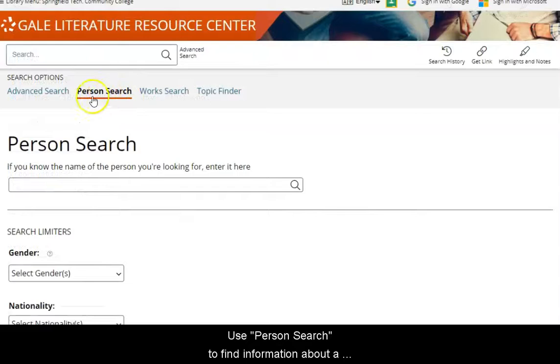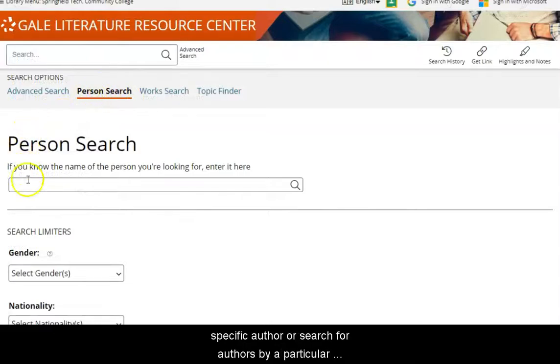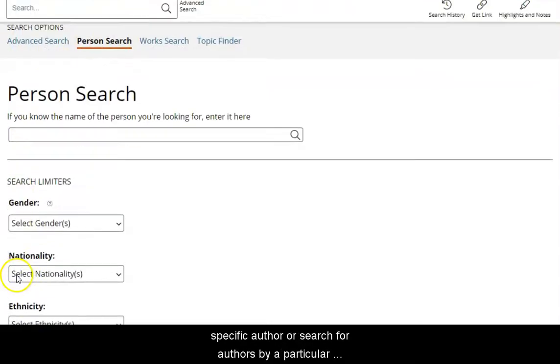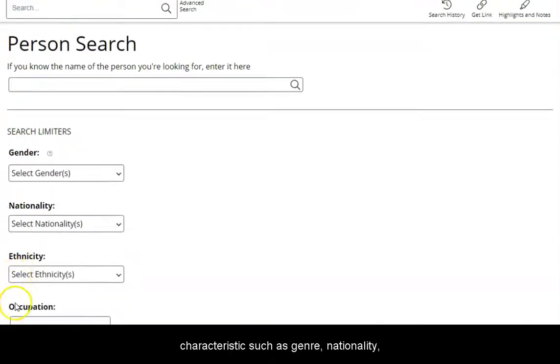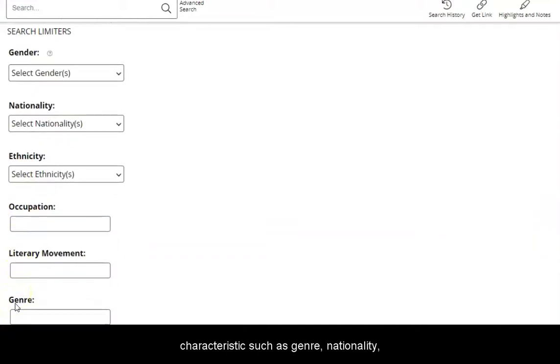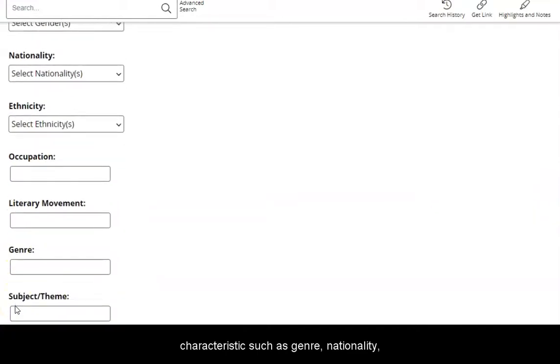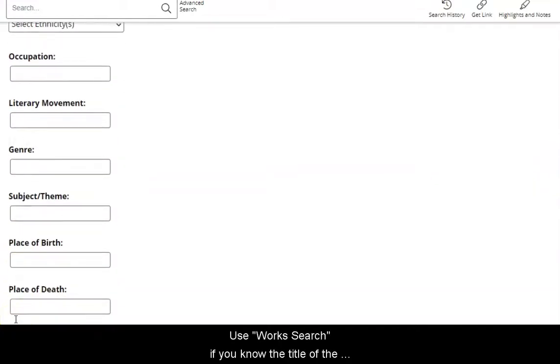Use Person Search to find information about a specific author or search for authors by a particular characteristic, such as genre, nationality, ethnicity, or time period.